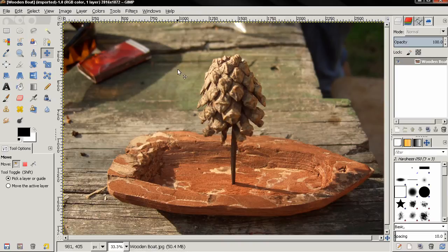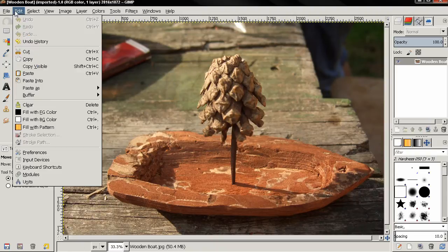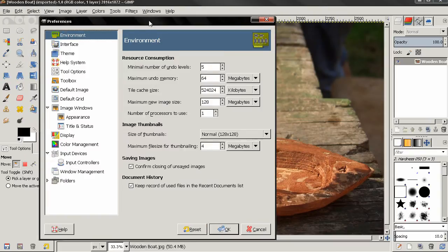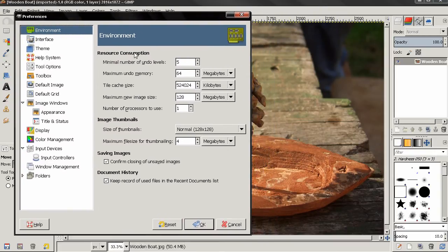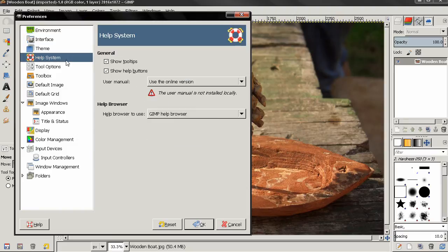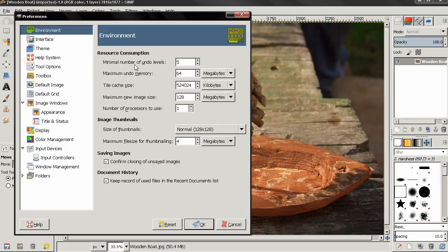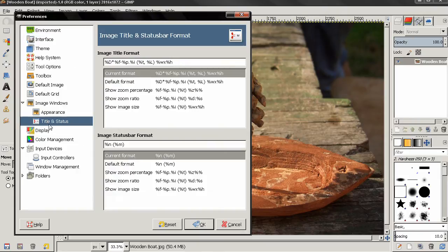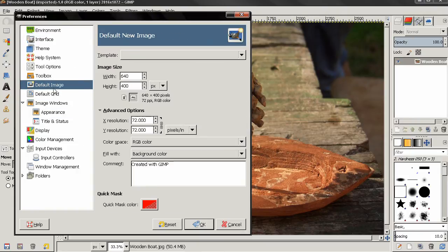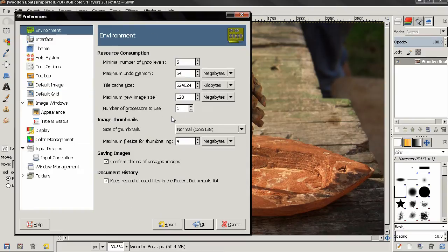In this episode of the beginner's guide, I'll start explaining the preferences in GIMP 2.8. You can access them by going to the Edit menu and selecting Preferences. Before I start explaining in detail, I want to give you some tips. First thing: if you're a complete beginner, do not change anything here — they're pretty well set by default. After gaining some experience, you can come back and customize them according to your needs.